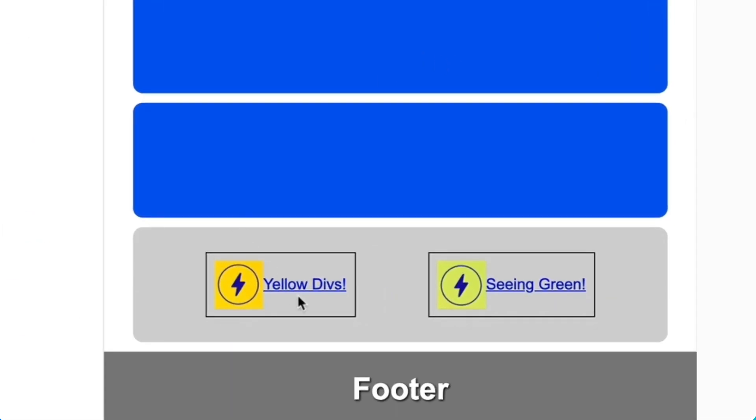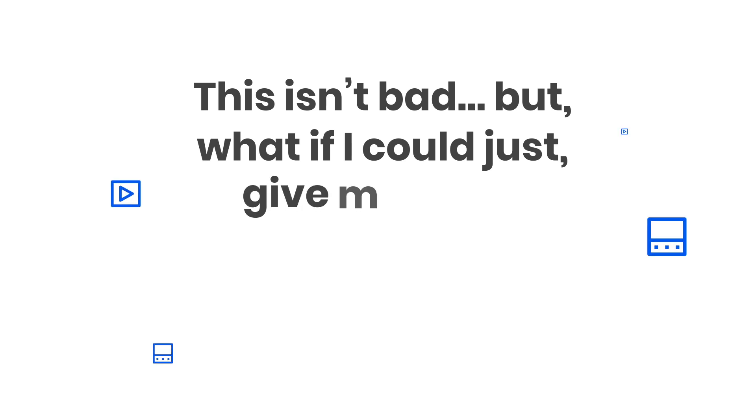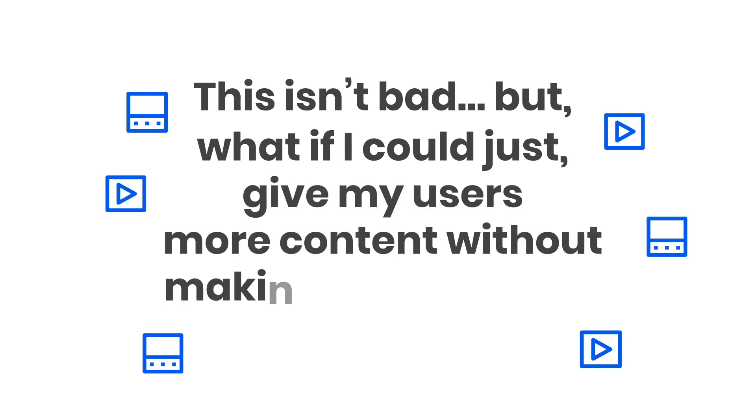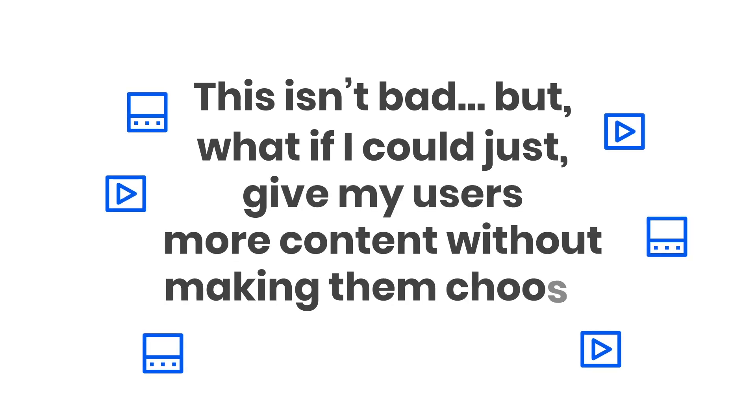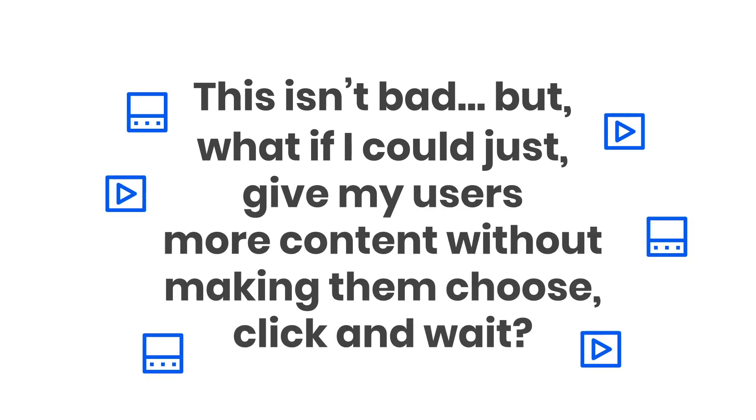Readers are able to click one and view that next page. This isn't bad, but what if I could just give my users more content without making them choose, click, and wait?